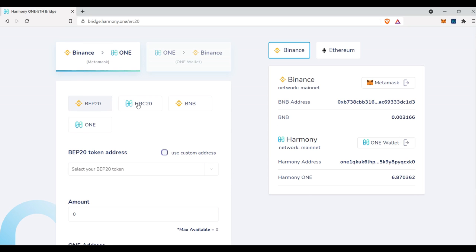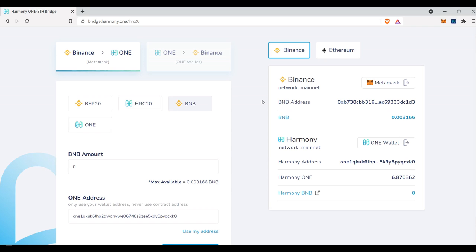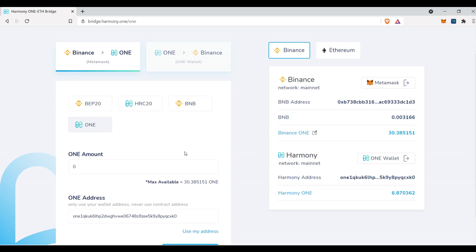If you're selecting a Harmony chain asset that is not one, you're going to want to select HRC20. If you're going to be moving BNB, you select BNB. And if you're going to move one, you select one.